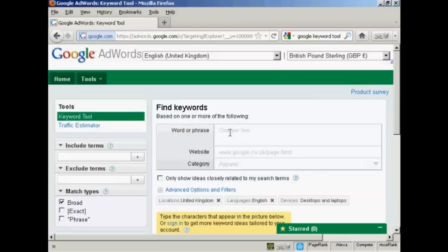What you need to do is to decide the word or phrase that you want to use. And I'm going to use the one Affiliate Marketing.